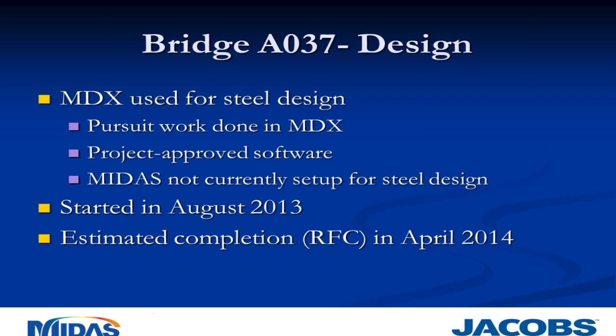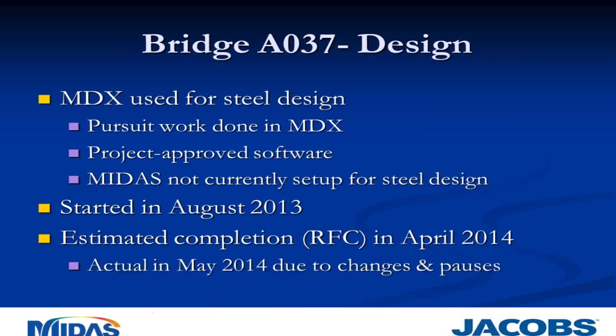Design started on this bridge in August of 2013. We had an estimated completion date, and that was final RFC, around April of this year. And that actually kind of pushed into May due to changes and pauses. The majority of those were contractor requested as we started to look at different scenarios and different ways of building things.